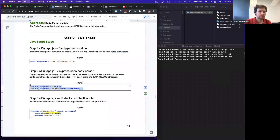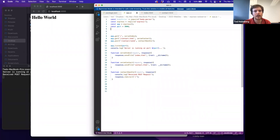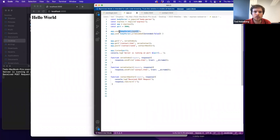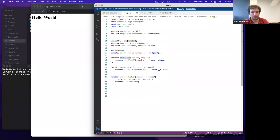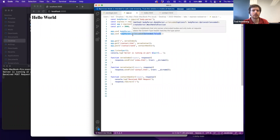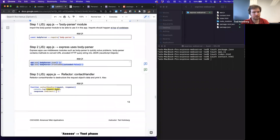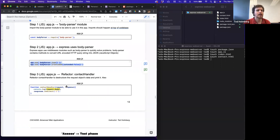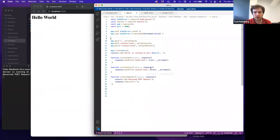Then I'll tell my Express app to use the body-parser middleware by calling app.use(bodyParser.json()) and app.use(bodyParser.urlencoded()) before setting up my routes. This gives our app the ability to parse HTTP bodies for their data values. With this set up, I can refactor my contactHandler to access the body of the request and display it, instead of just logging a generic message.